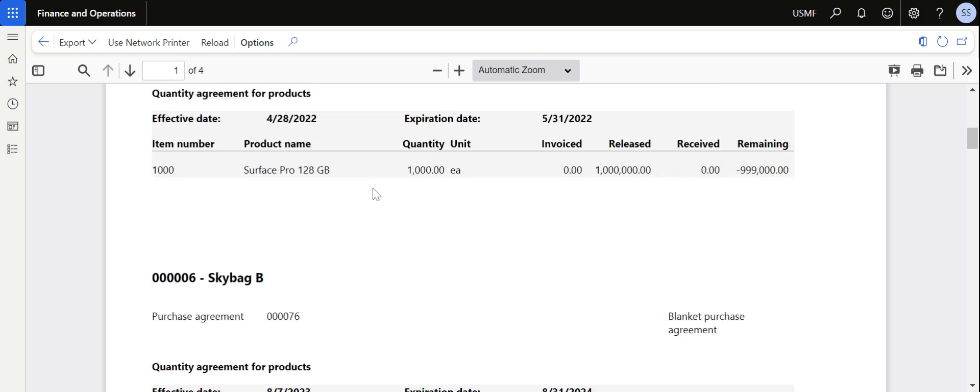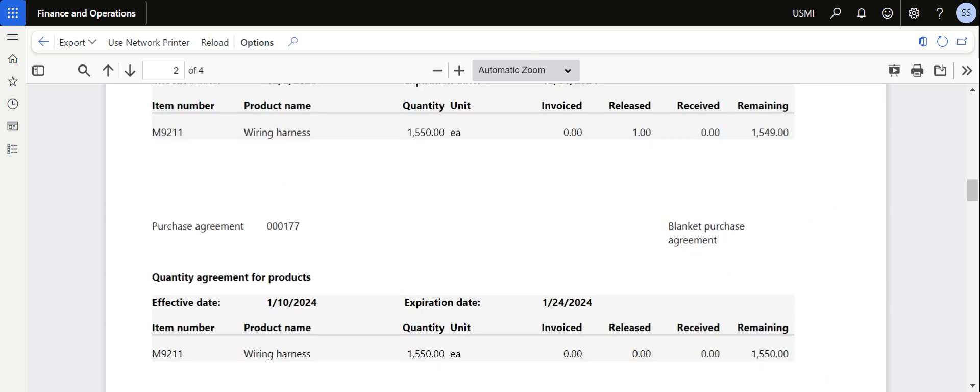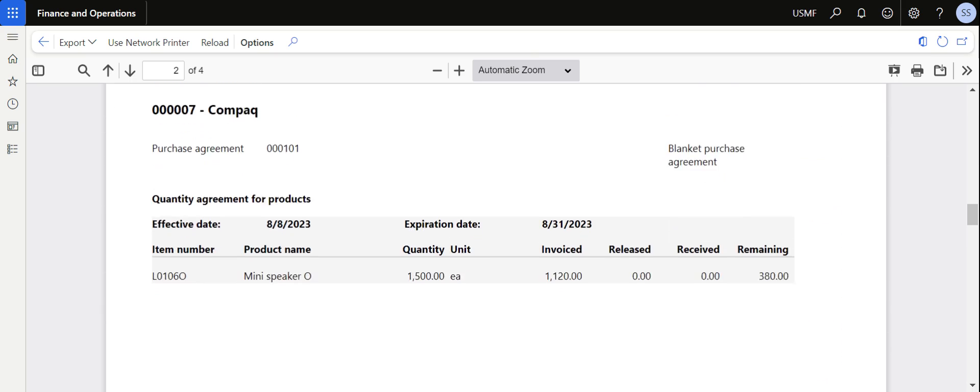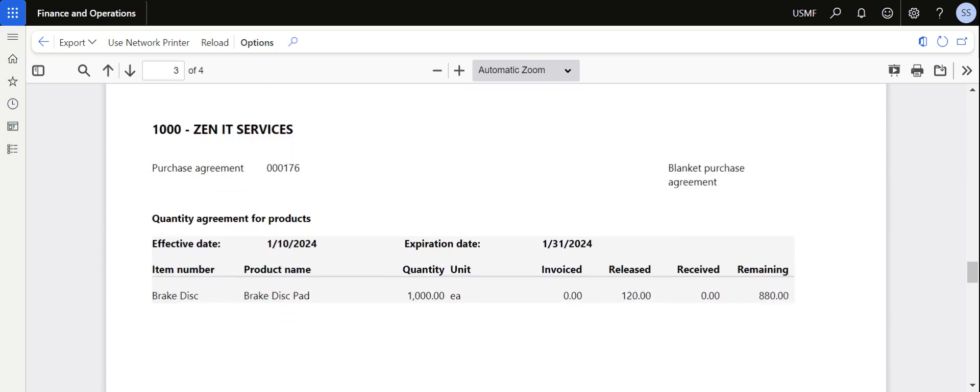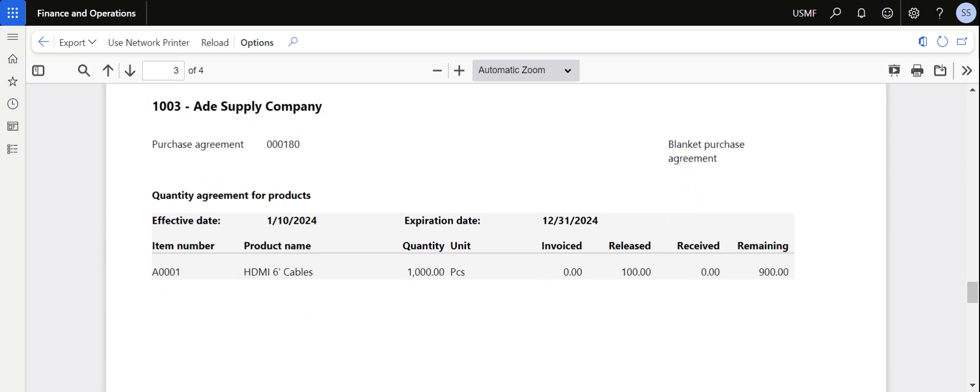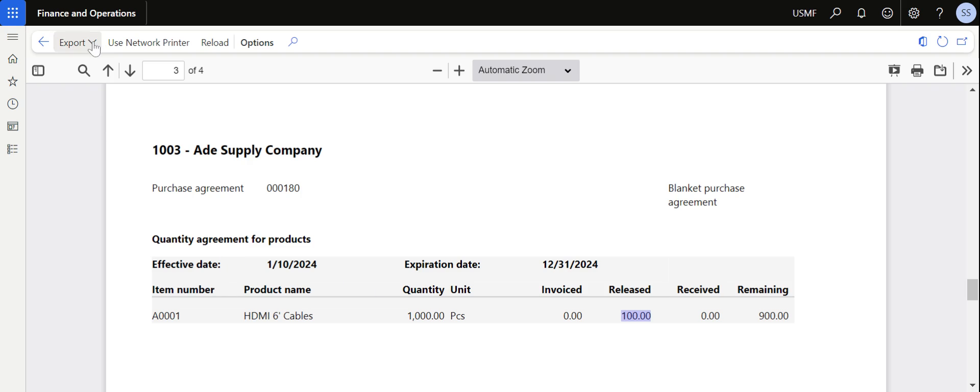In our case we have processed the purchase agreement for Ade Supply, so system quickly tells us that out of 1000 quantity against the purchase agreement 180, now we have released 100 quantity. It shows the expiration and effective date also. You can also export this in PDF or Excel and publish it to your management for reports.